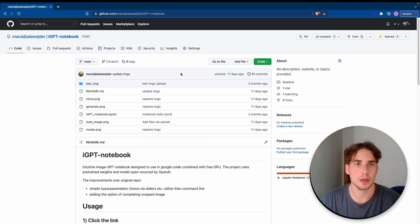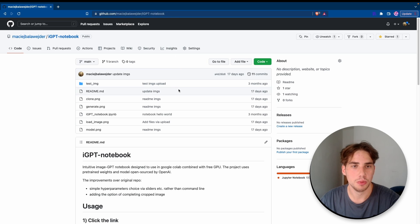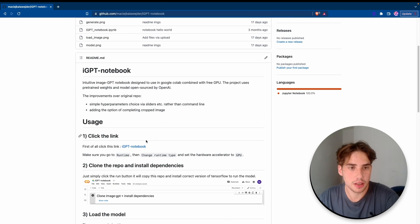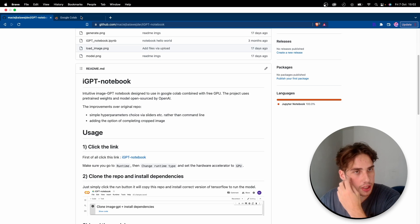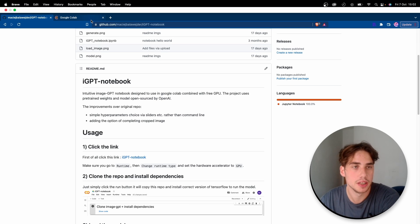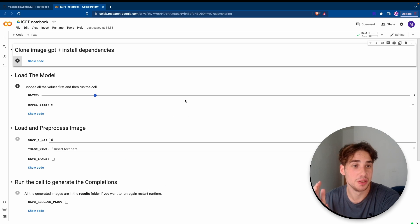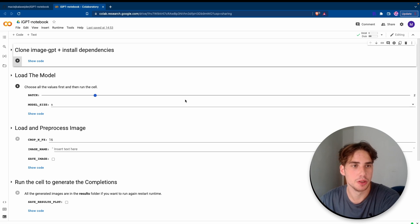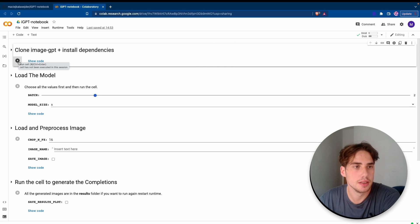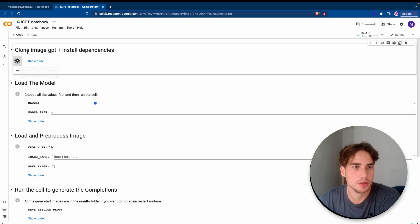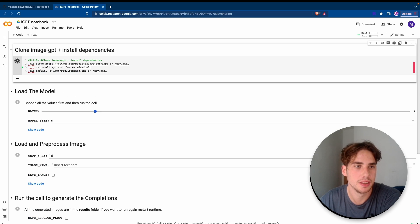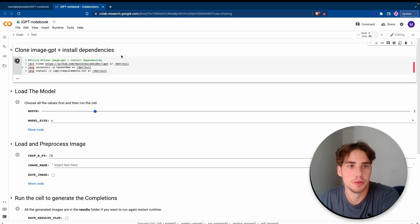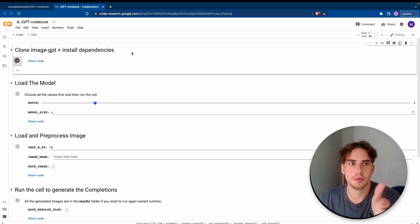First of all, you gotta go to my GitHub and go to my iGPT notebook repo. You gotta click the link iGPT notebook. It's gonna take us to the Colab, pretty simple to use. You basically need to load all of this stuff, but I'm gonna explain it step by step. First of all, we need to run this cell. It's pretty much just cloning the whole repo and installing some of the libraries. It should take around a minute or something.